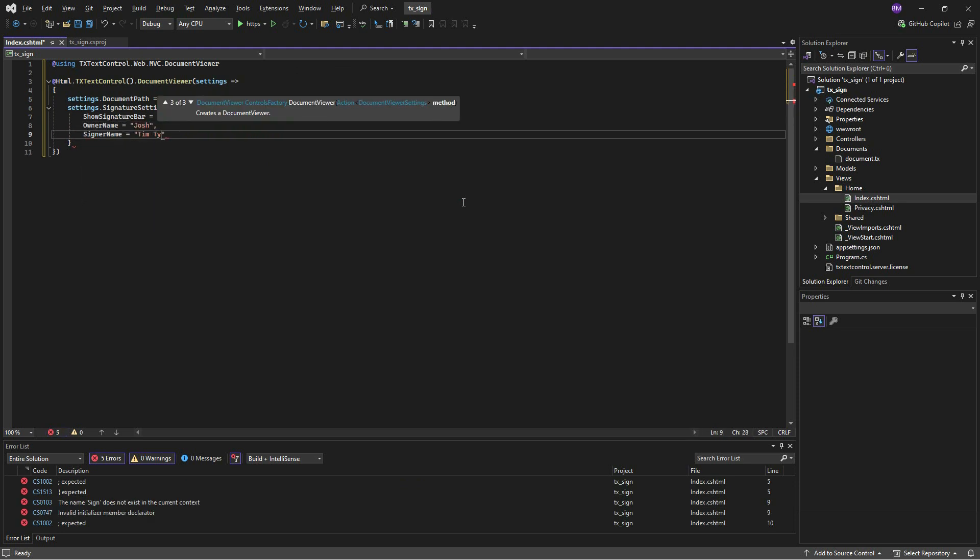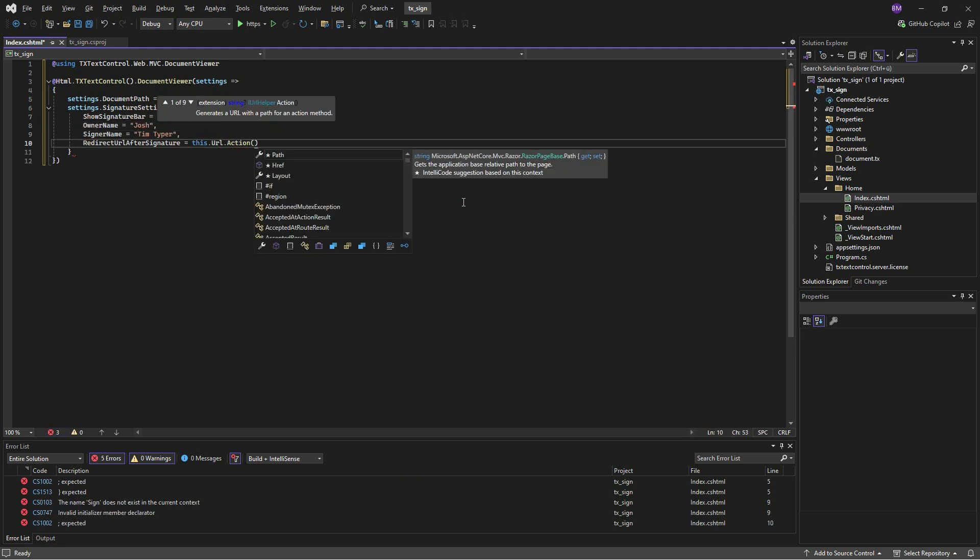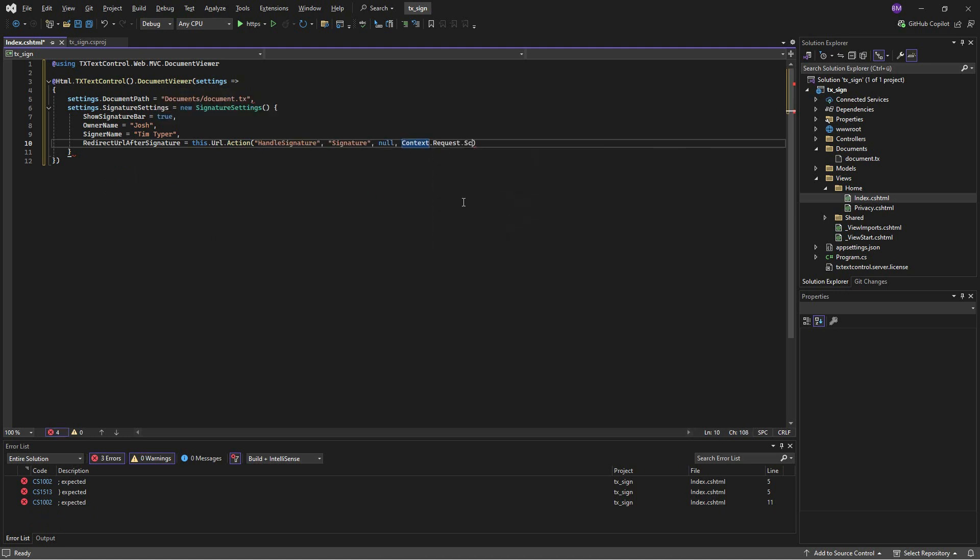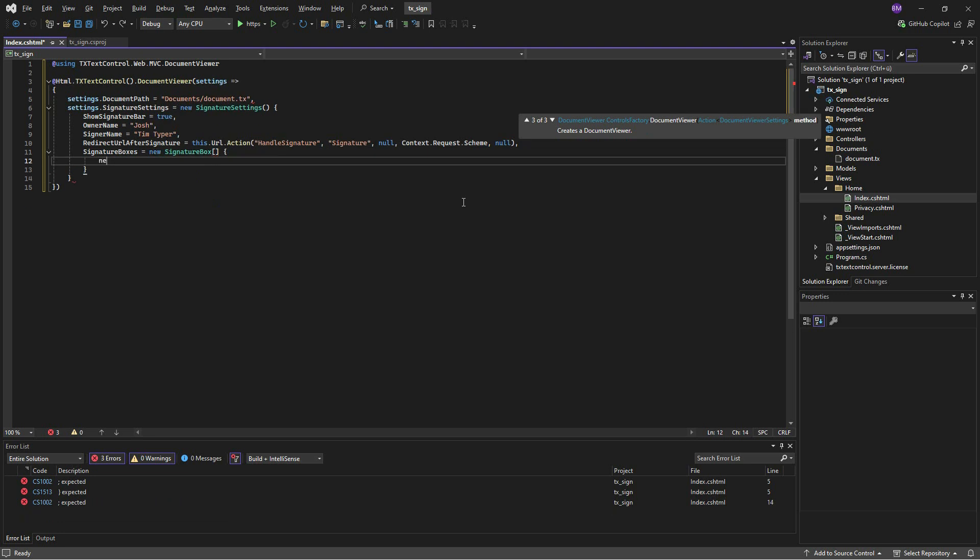In addition, the redirect URL after signature property defines an endpoint that will be called with the signature data when the user successfully signs the document.